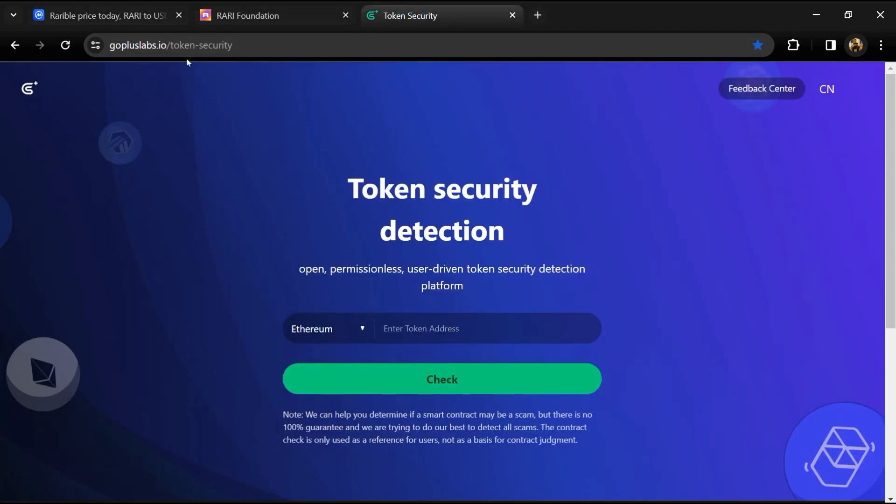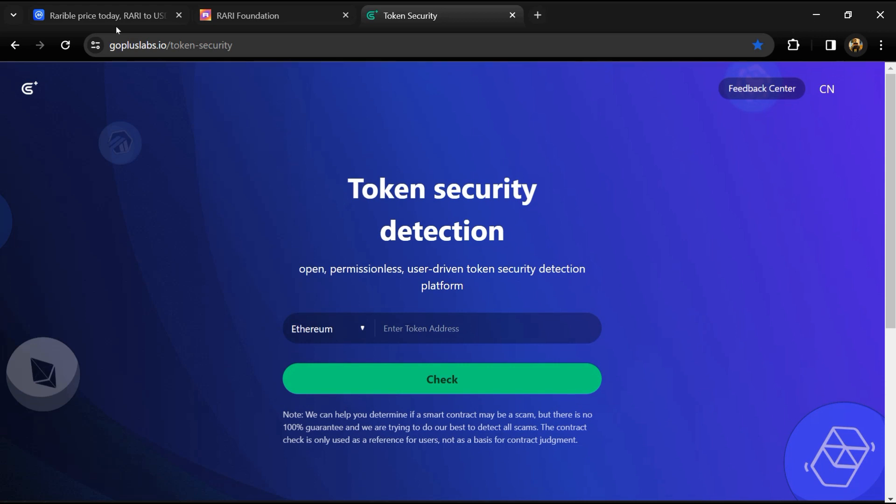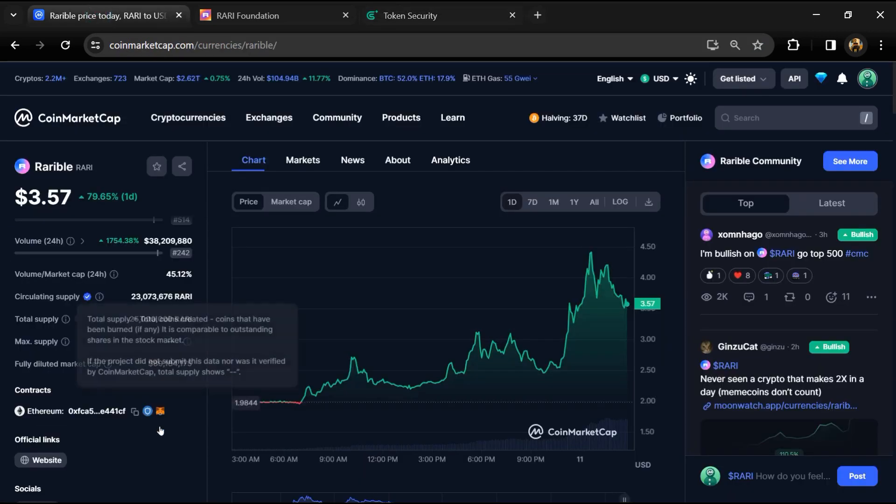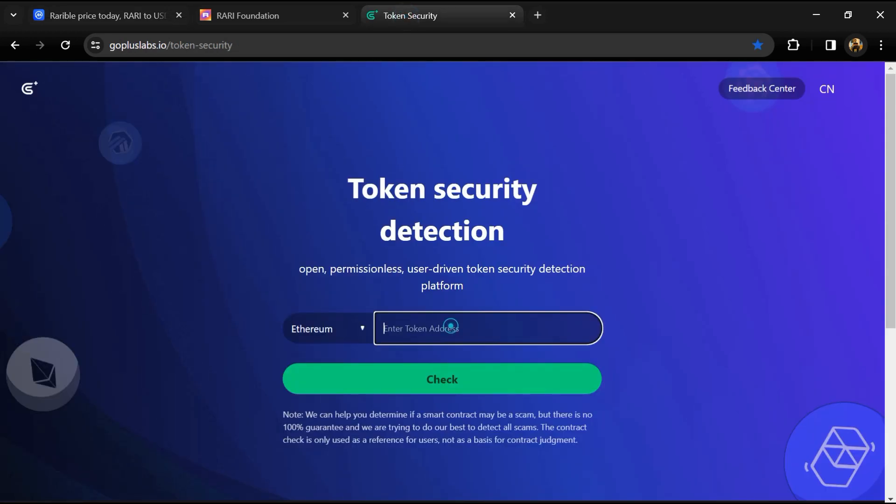We will open GoPlus Lab dot IO website. First, we will copy the token address and paste it here, then click on the check button.